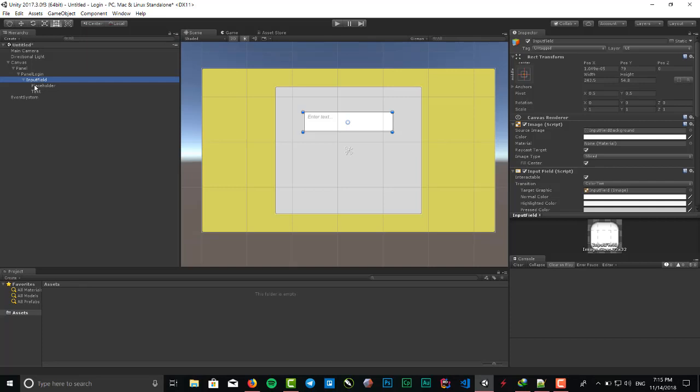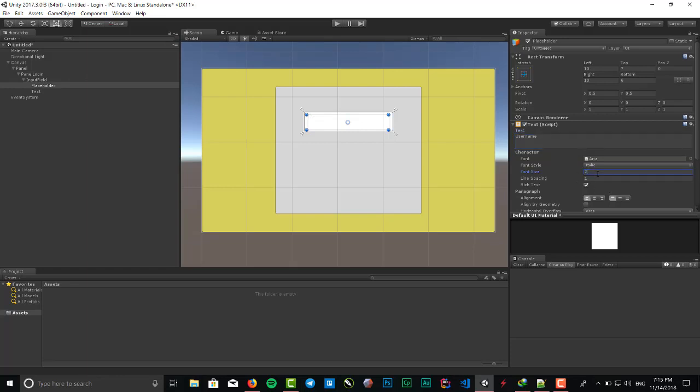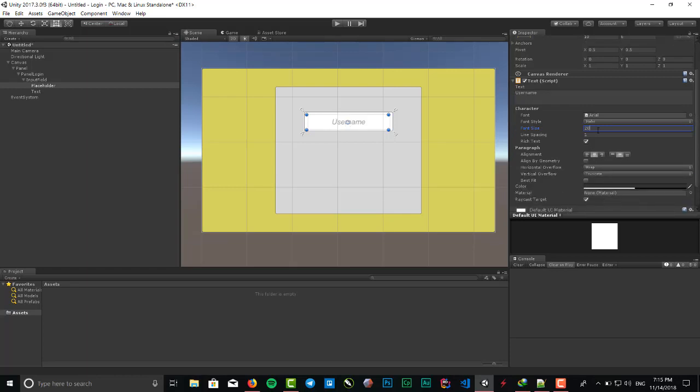Here we got a placeholder, which means the text that is written into the input to show what we should enter. Change it to username, size 20, alignment center, font style normal, and stretch it to fix the size.